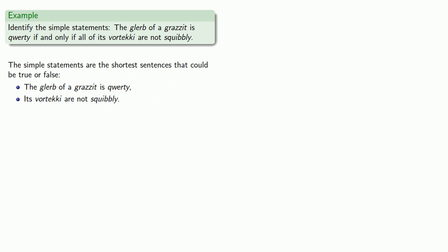But remember, not is one of those words that if we omit, we still get a sentence and we still get a statement. So, in fact, our simple statement should be It's vortecchi are squibbly.